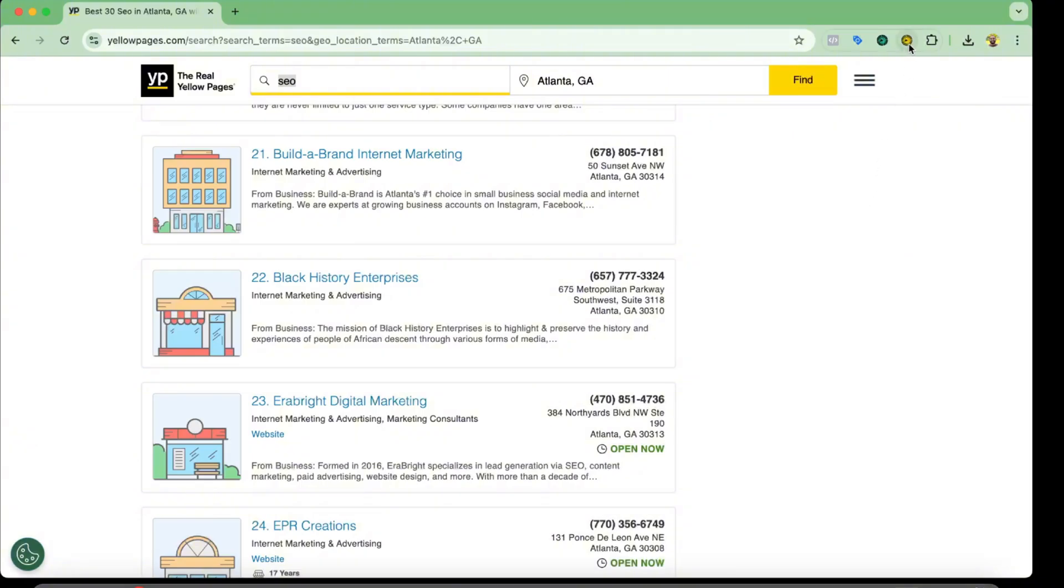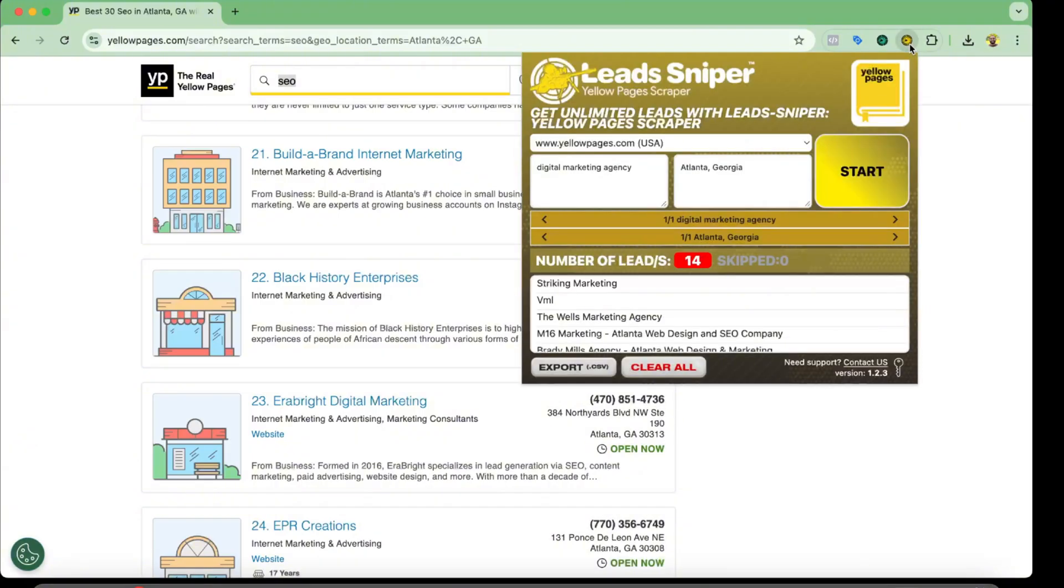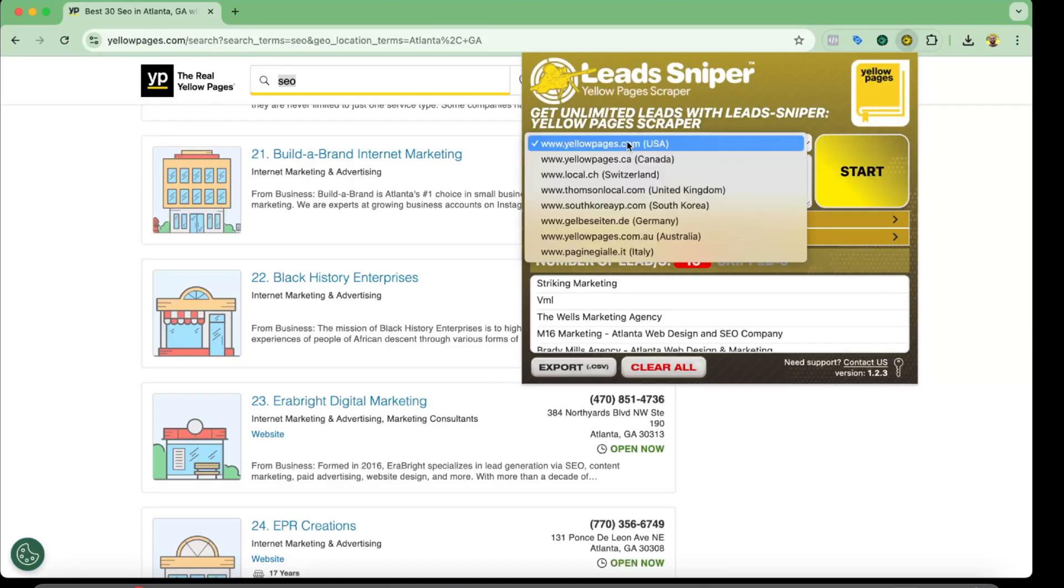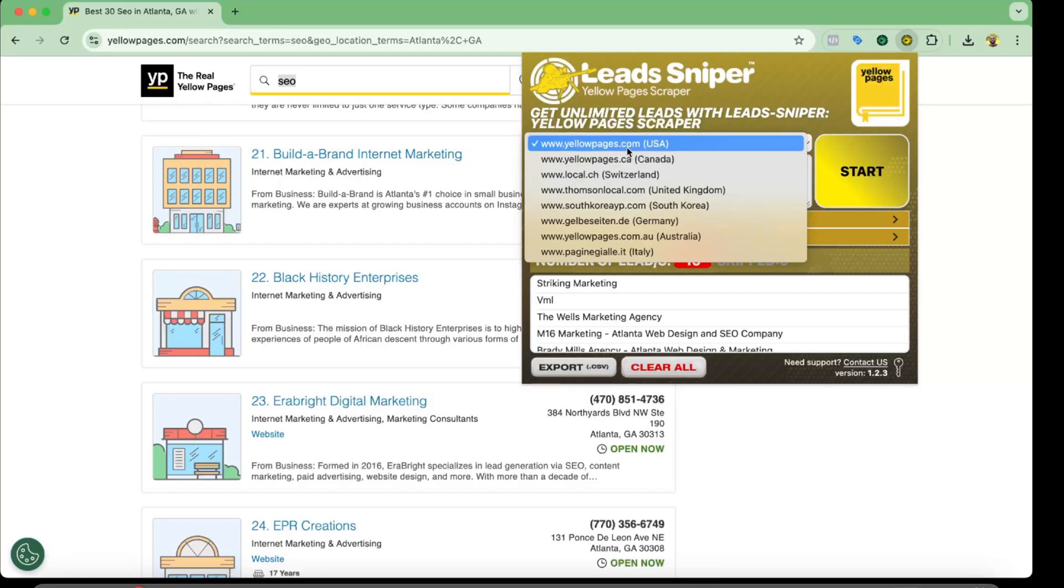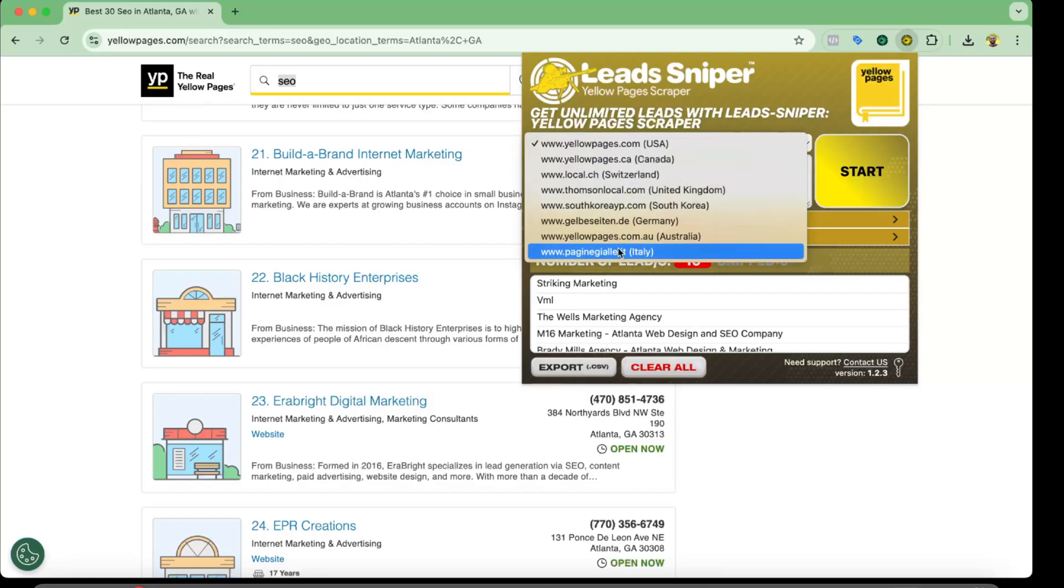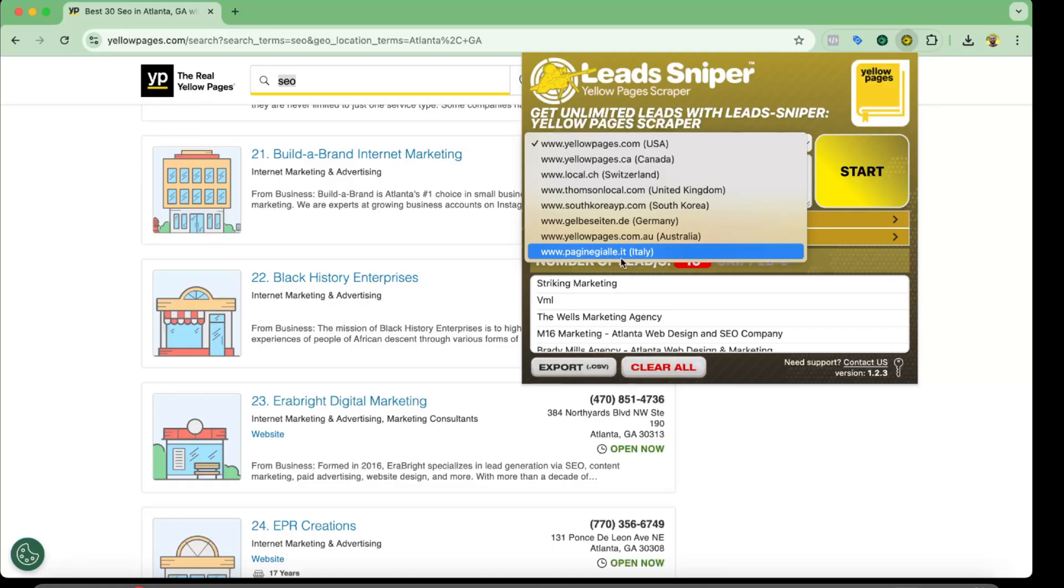I'm going to click on this extension here and after that I have got options to select whatever site you want to visit: Yellow Pages Canada, Yellow Pages United States, Yellow Pages UK, Yellow Pages Australia, and then some other options here.